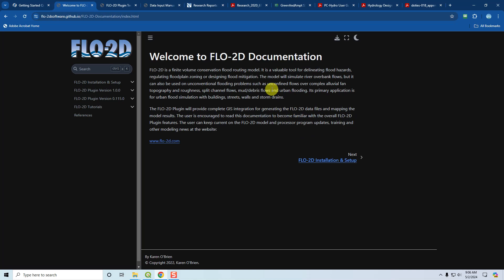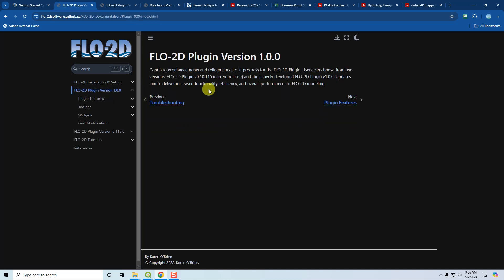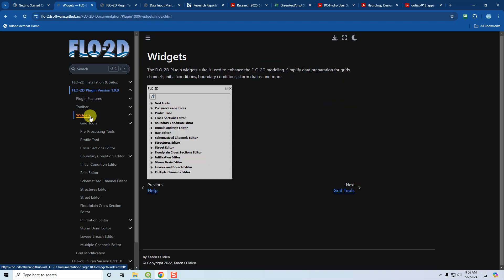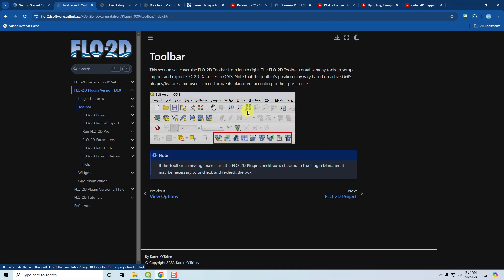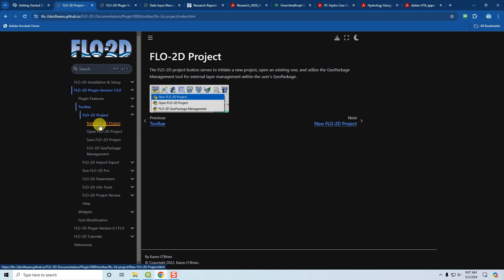We also have new documentation for this version 1.0 of the plugin. When we release version 1.0, we'll be releasing it with this documentation. It's already mostly finished. I've simplified it and organized it better so that when you click on the toolbar, it's going to cover all of these tools. For example, Flow2D Project is the first tool, and if you click on Flow2D Project, it will describe each of these options right here.